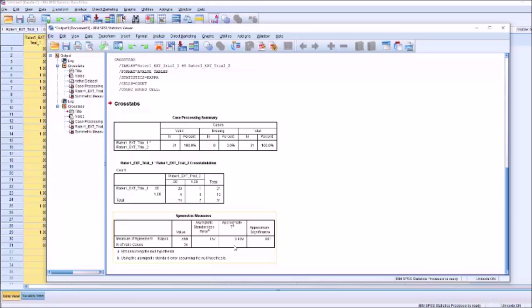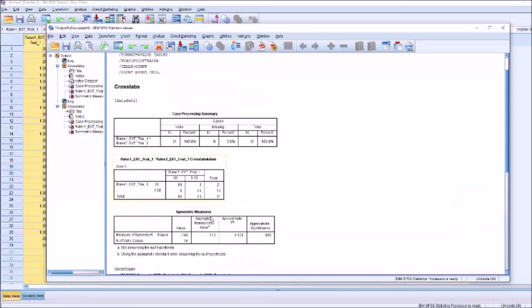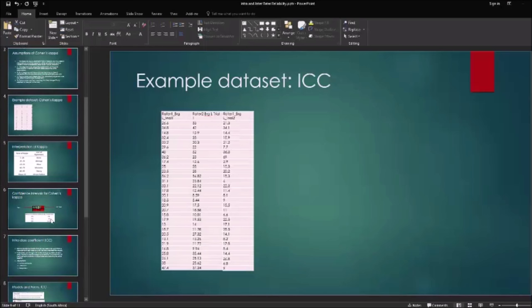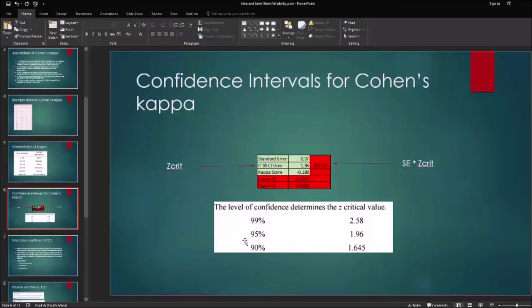We can take these kappa values, as well as the standardized error, and incorporate them onto our calculator on the spreadsheet. We're looking for the 95% confidence interval limit, which is pretty standard, so we would use a Z critical value of 1.96. But if you wanted the 99% confidence interval limit, or the 90% confidence limit, we would use Z critical values of 2.58 for 99% and 1.645 for 90%.